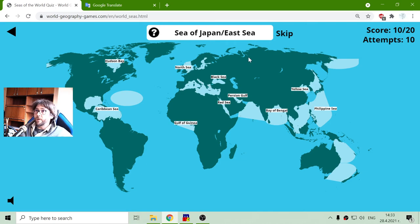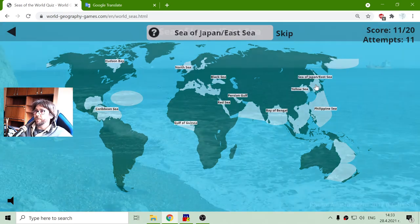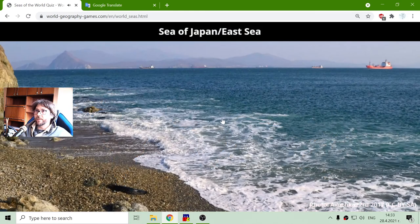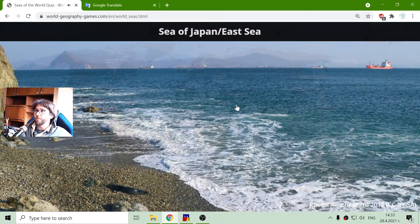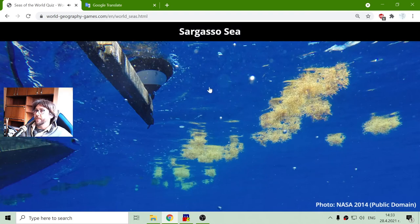The Sea of Japan should be near Japan — there it is. Sargasso Sea — there it is. Nice picture.